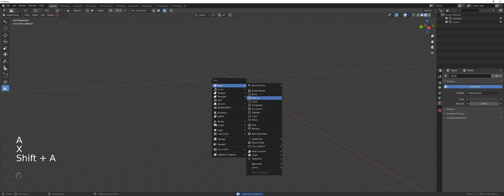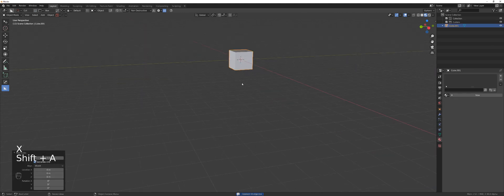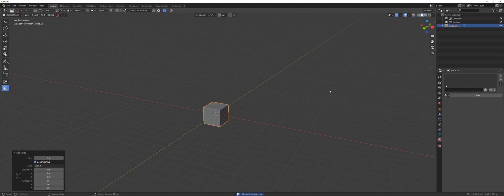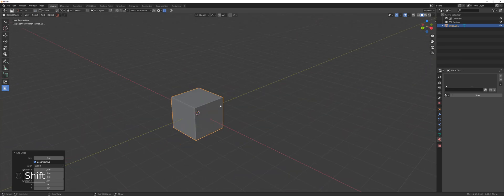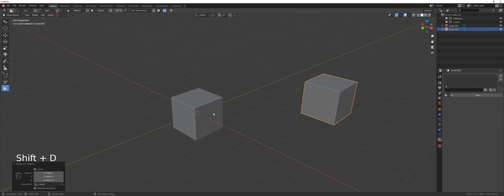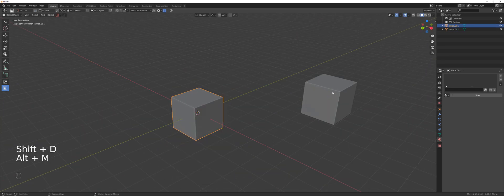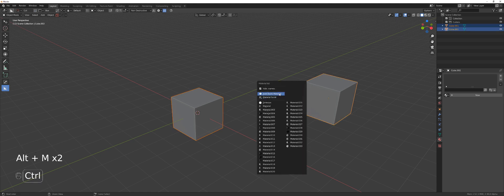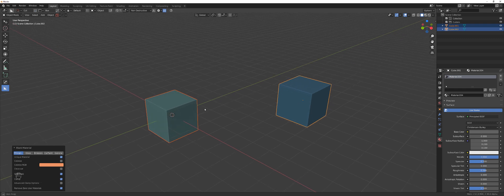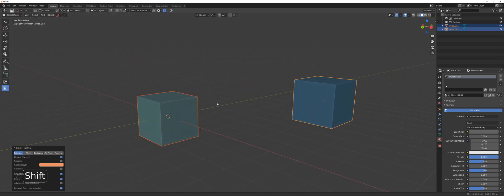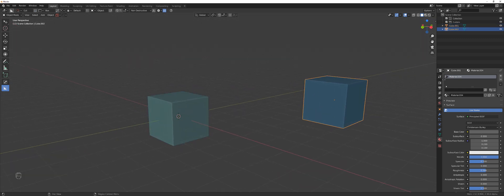Let's create a cube, go to solid mode, duplicate it, and add materials to both — select them both and Control+Click so we get two different materials for each. Now let's say this one is material 34.